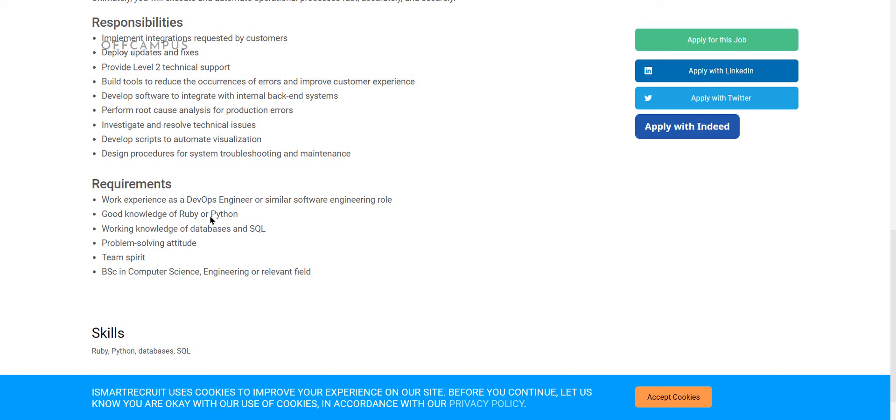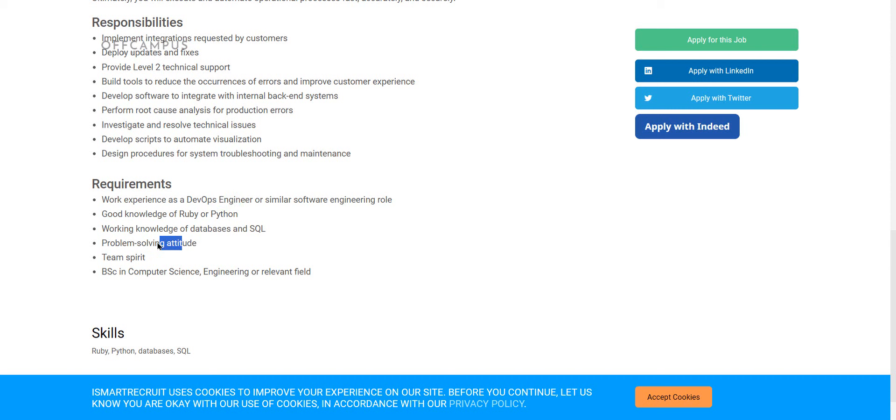For this role, any bachelor's or master's degree candidates can apply. Work experience as a DevOps engineer or similar software engineering role. Good knowledge of Ruby or Python. Working knowledge of databases and SQL. Problem-solving attitude. Team spirit. BSc in computer science or engineering or relevant fields.